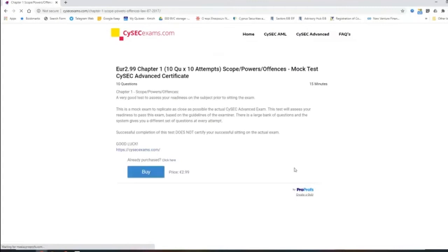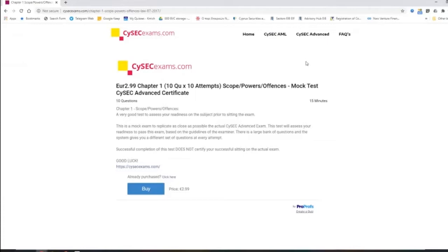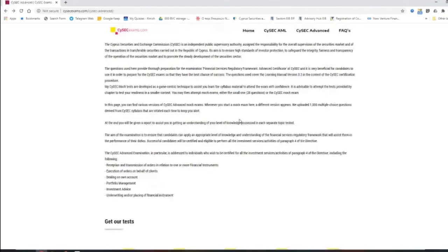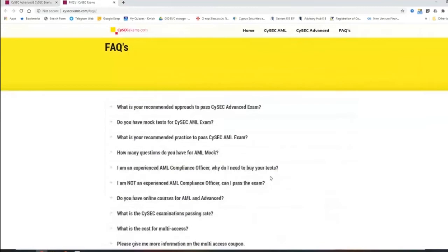What I recommend people is to, for example, we have the advanced examination. You read through chapter one, then you need to go and do chapter one specific tests. You go through this test. When you feel comfortable, you go to chapter two. Let me go to the next question and we are going to see an example of how my tests are shown. So the next question is, what is my recommended practice?